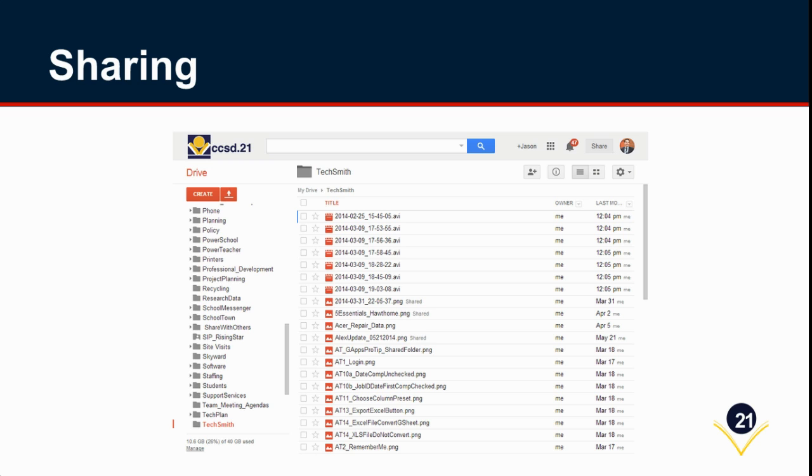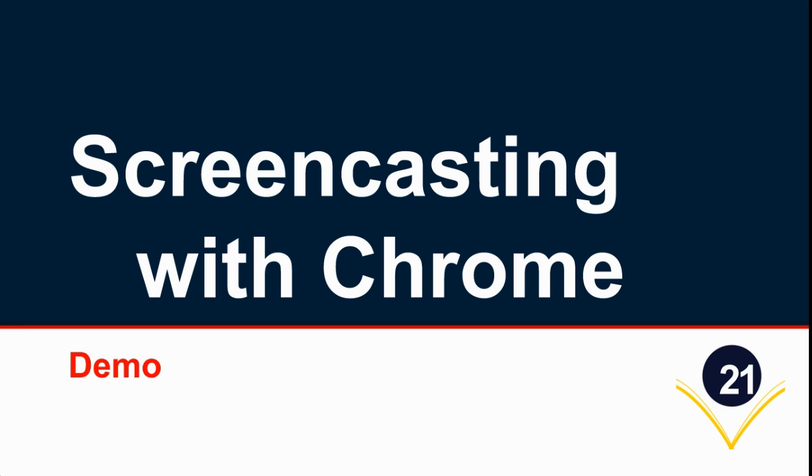In seeing those images, you can do any sharing options that you can do anywhere else in Google Drive. This makes it a wonderful way to share out your videos or your images. Additionally, you can take these images from your drive like anything in your Google Drive and add them to an email or a Google Doc or a Google Slide and share them out that way.